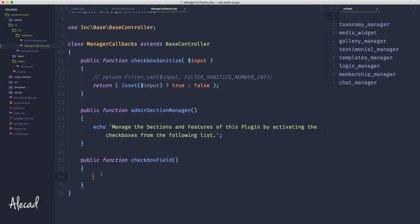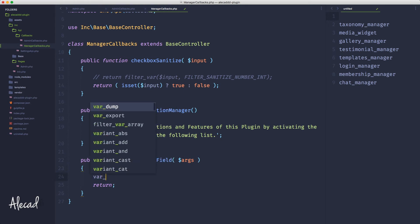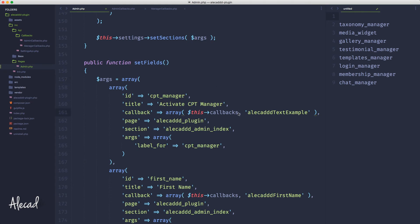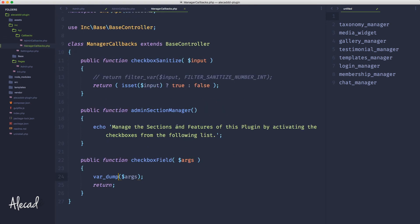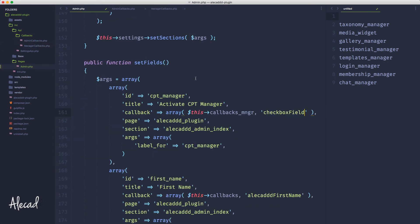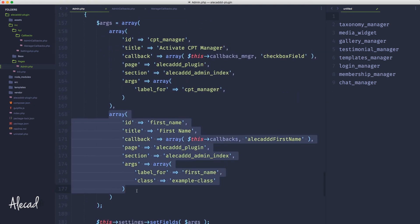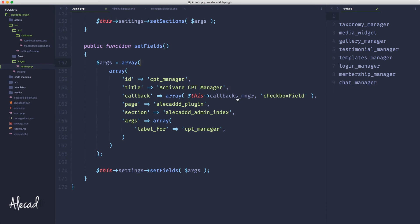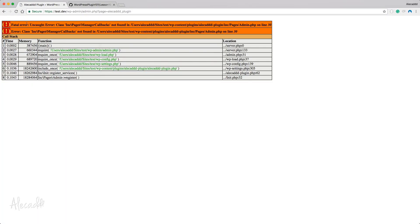Let's go to ManagerCallbacks and create `public function checkbox_field()`. This callback will automatically receive a list of arguments where we can grab all the field information. For now let's `var_dump` the args to inspect what's inside. We know this will break the display temporarily, but we need to see the args structure. Back in admin.php, let's update all the field callbacks to `manager_callbacks` calling `checkbox_field`. Let's save and refresh — and of course I forgot to include the ManagerCallbacks file.